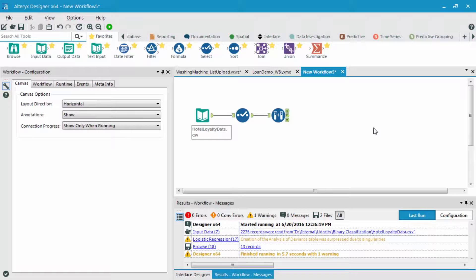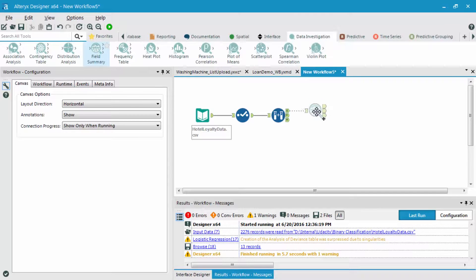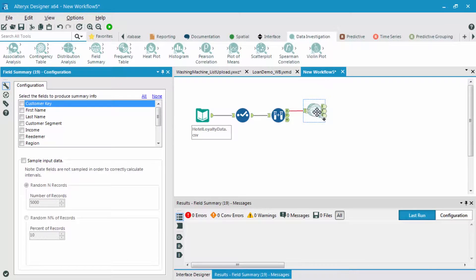The first thing I'm going to do is bring in a field summary tool to look at the categorical variables with how many unique values they have within them.